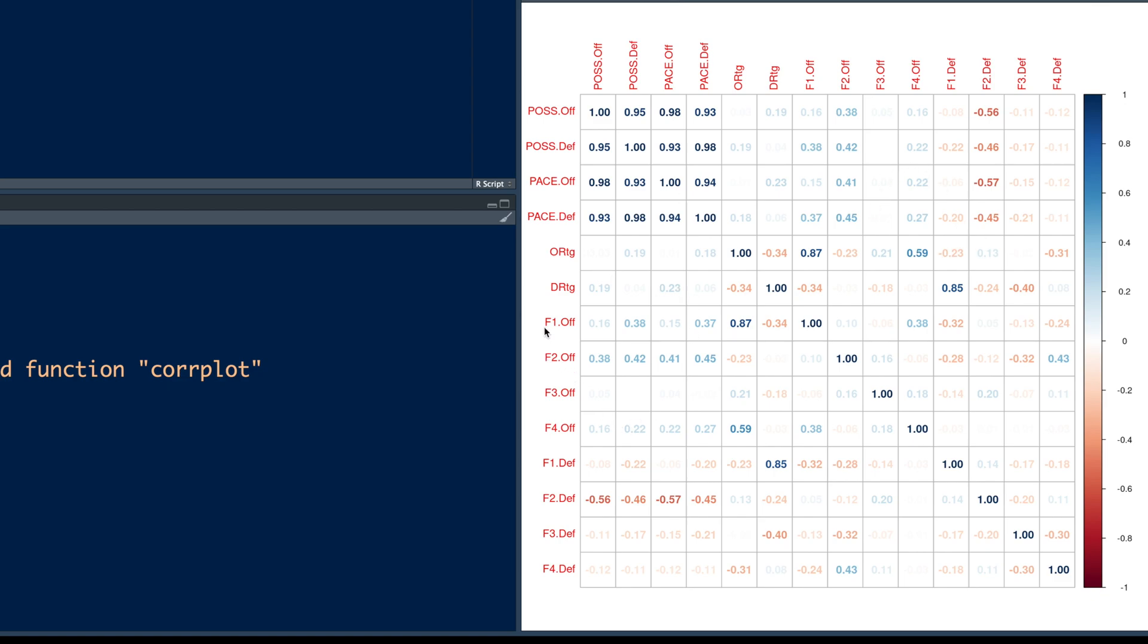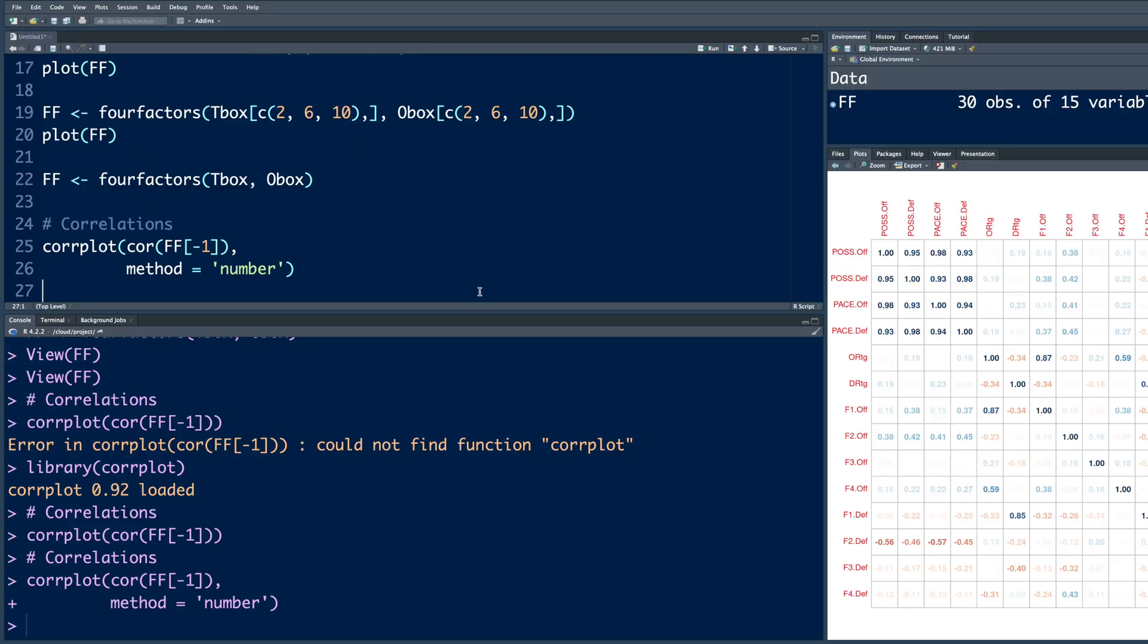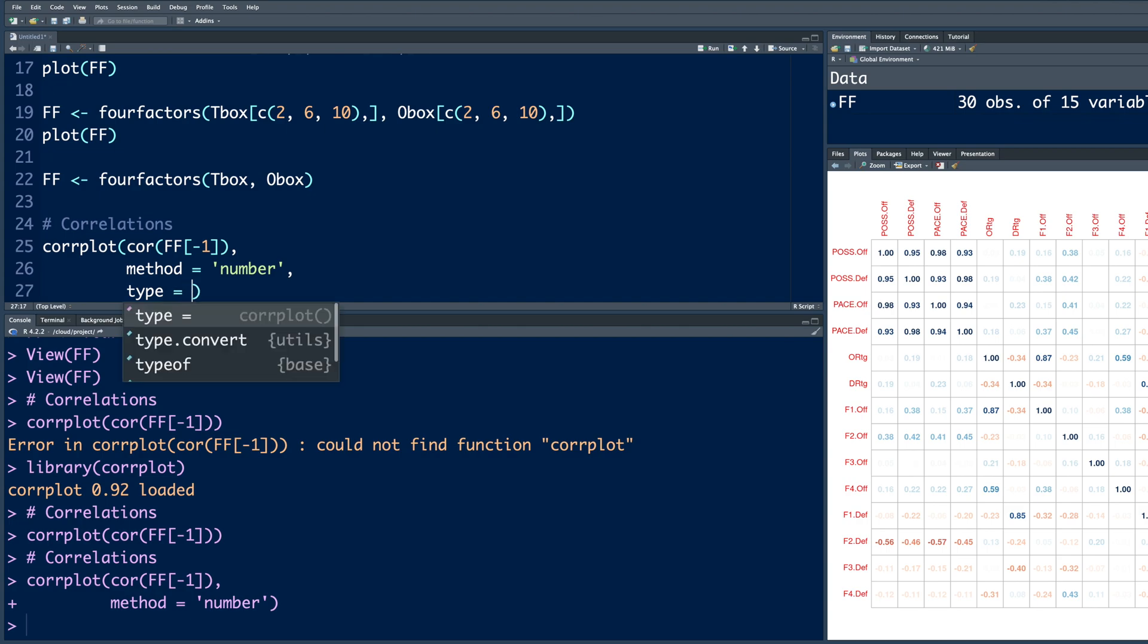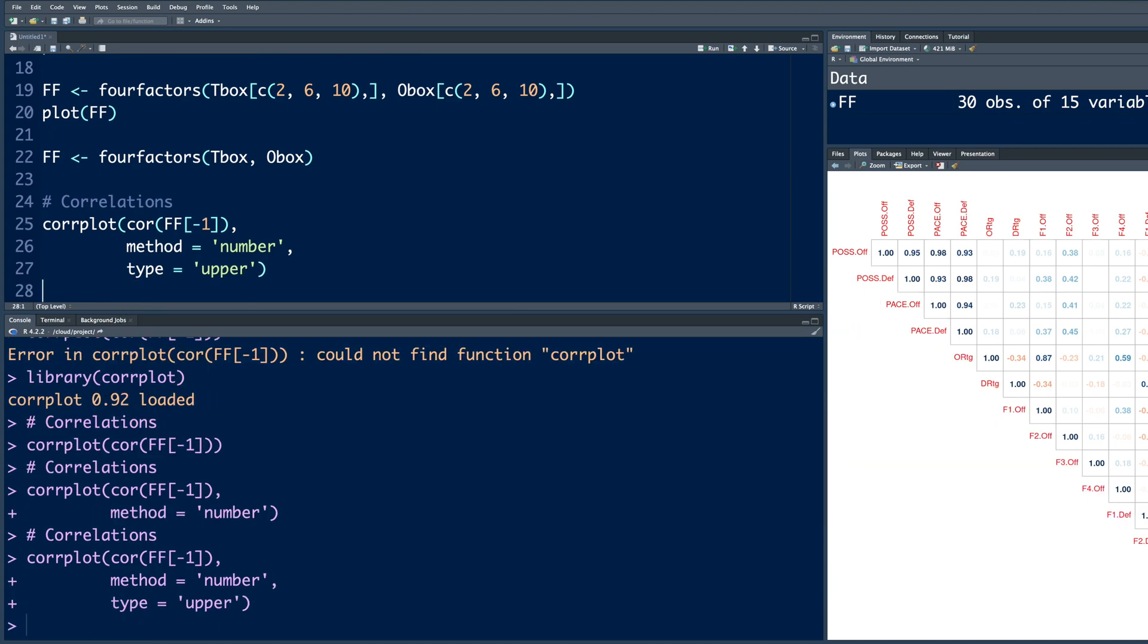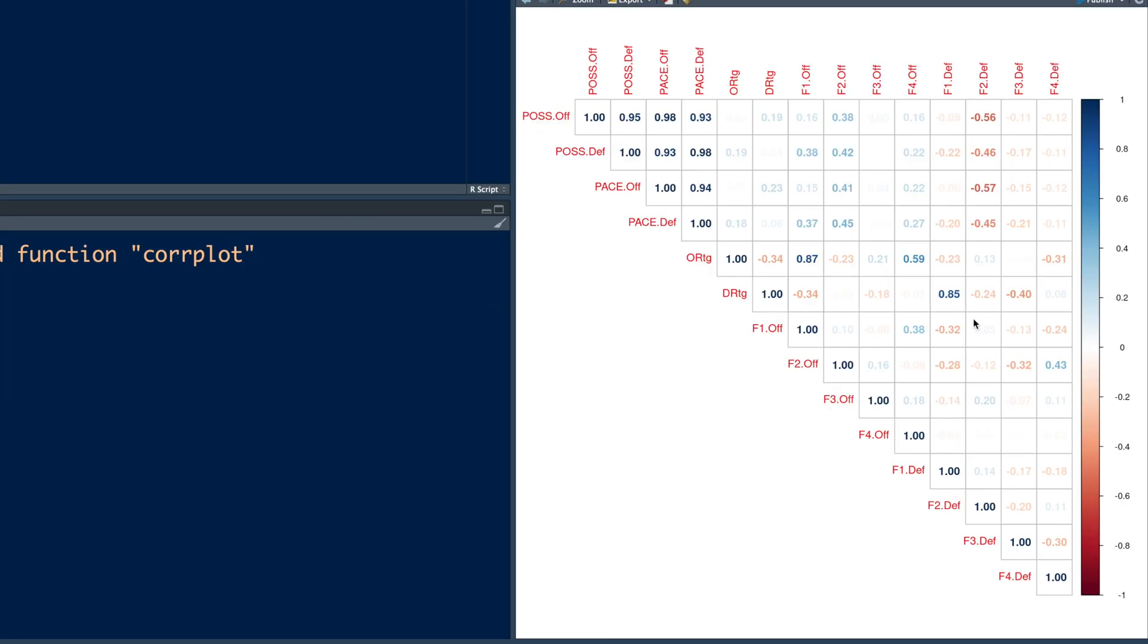So for example, F1 off versus POSS dot off, that number is here. So that correlation is very low. But the problem is those numbers repeat. Like we have numbers in the lower triangle and we have mirror image in the upper triangle. So we don't need both. So I'm going to say comma and type equal. So this will give us only the upper triangle.